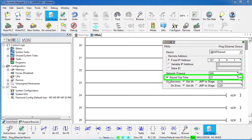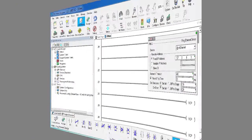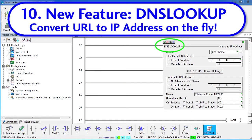The new DNS lookup instruction converts a text URL or computer name to its IP address and puts that in a DWORD register. So now you can use that DWORD register as an input to those instructions that accept IP addresses as variables, such as DEVWRITE, NETTIME, MODBUSREAD, MODBUSWRITE, etc. That means if you have the user provide the name of a device, you can automatically convert it into an IP address that the rest of your instructions can use. That's cool.